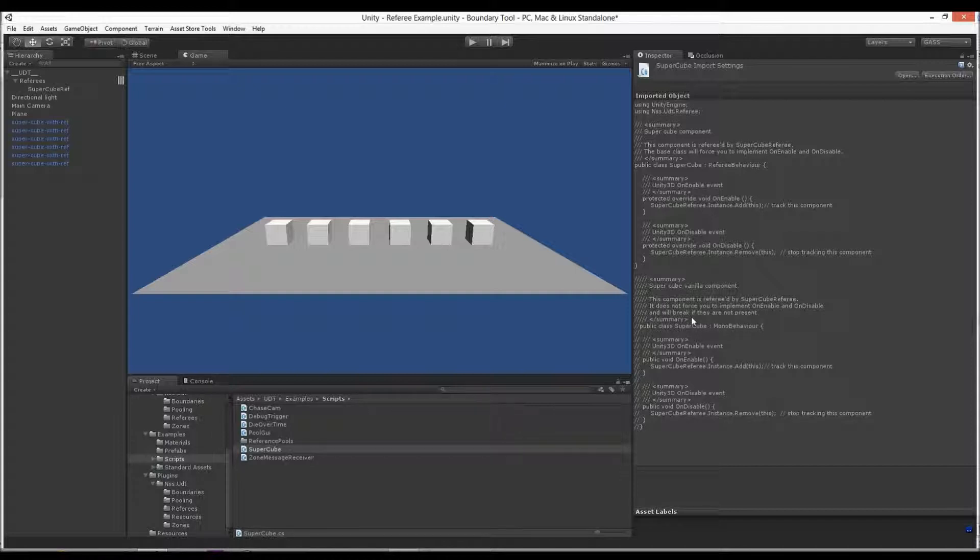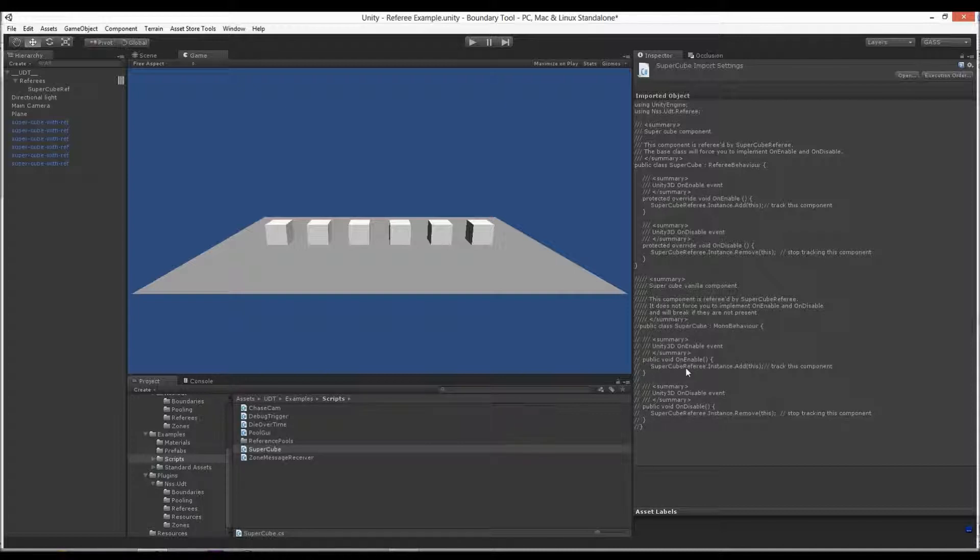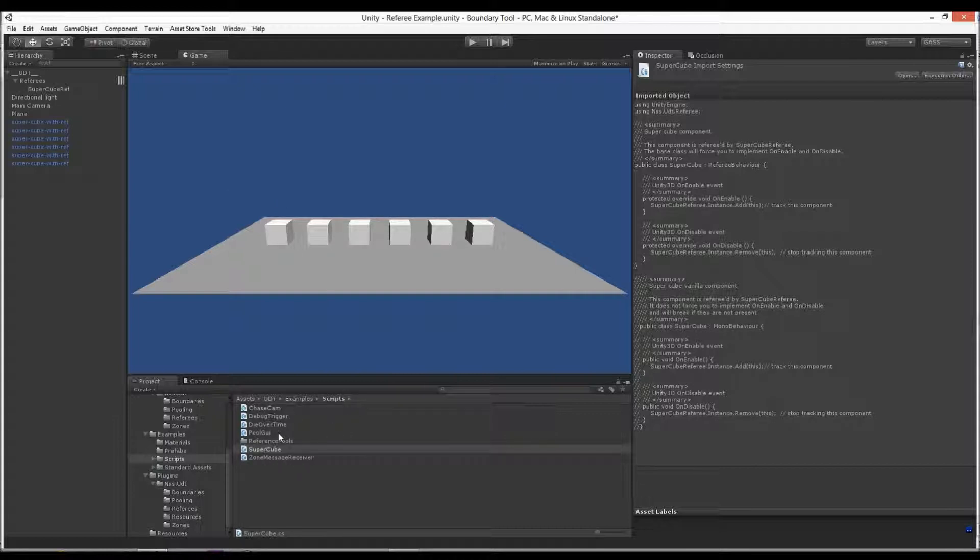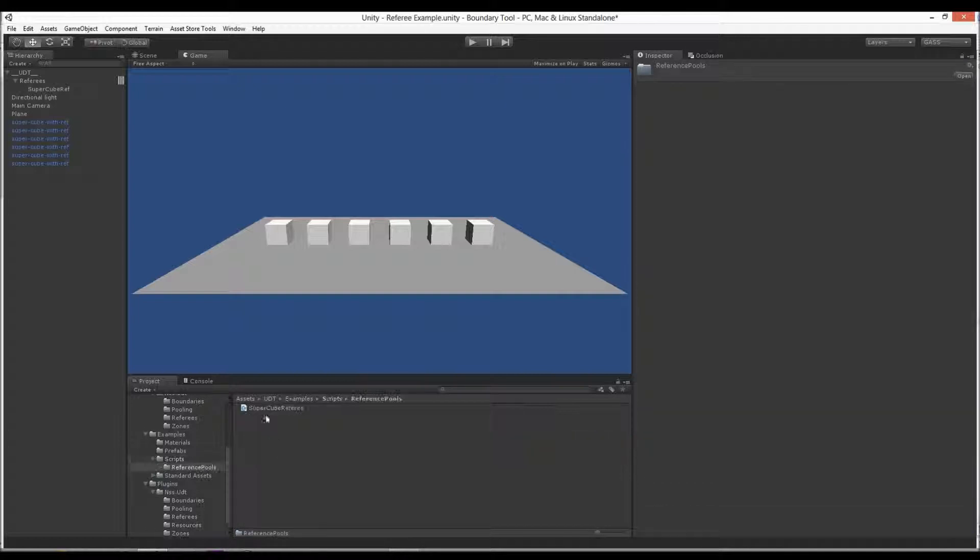It's not required though. If you don't want to, you don't have to. That's what this commented block out here is. SuperCube just inheriting basic MonoBehavior. The same stuff, just OnEnable, OnDisable. They both work identical. It's just in the comment here you see it does not force you to implement it and it will break if they're not present. So this is just a safeguard approach because clean code is good maintenance.